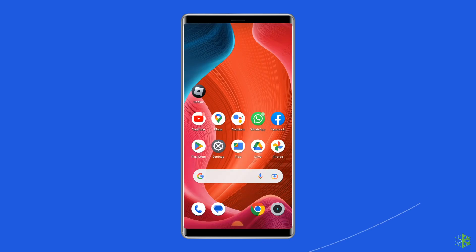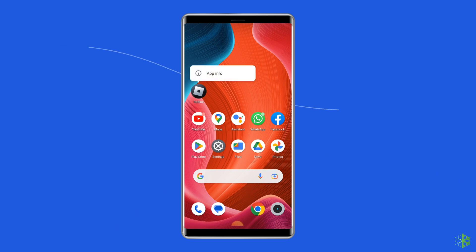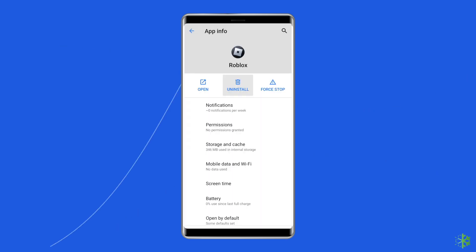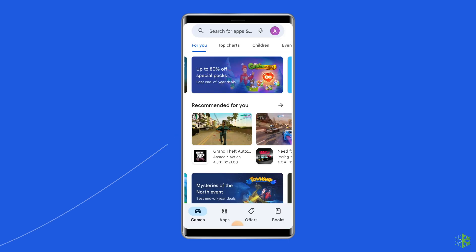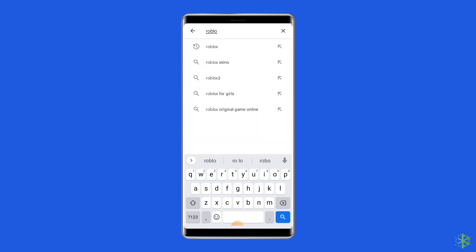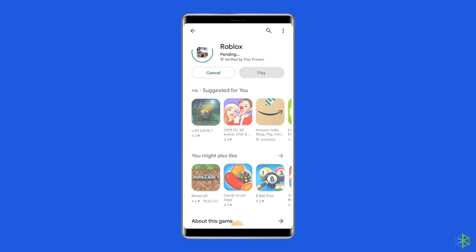To uninstall the app, find the Roblox app on your device's home screen, then long press on it and tap on Uninstall option. Now follow the steps to install Roblox app: go to Google Play Store, type Roblox in the search box, click on Roblox and then on the Install option. Click on Accept after reviewing the app permissions to proceed further.